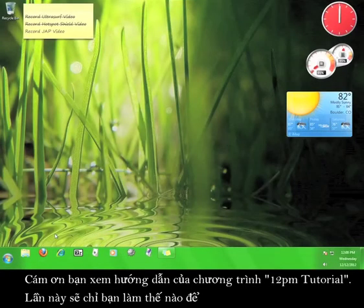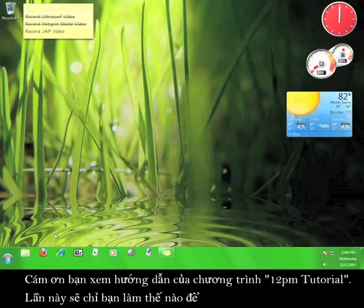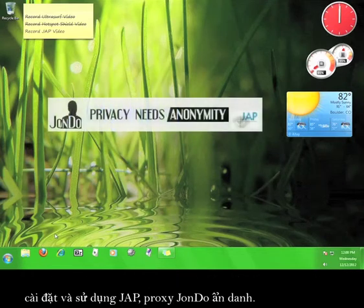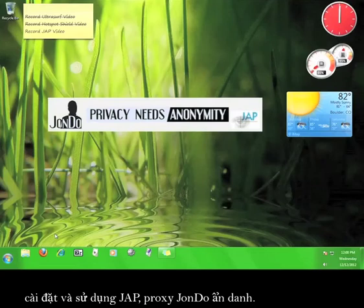Hi, thanks for viewing another 12 p.m. tutorial. This tutorial will teach you how to install and use JAP, the John Dew Anonymous Proxy.